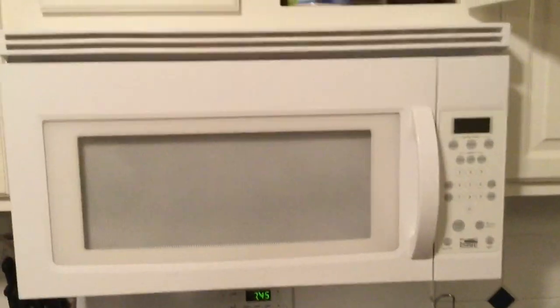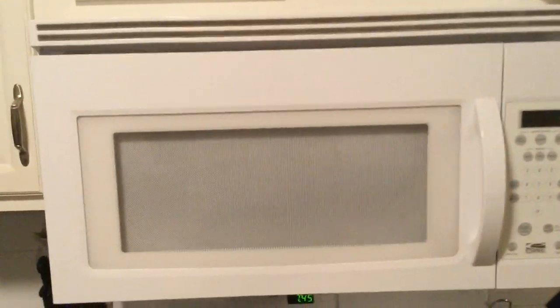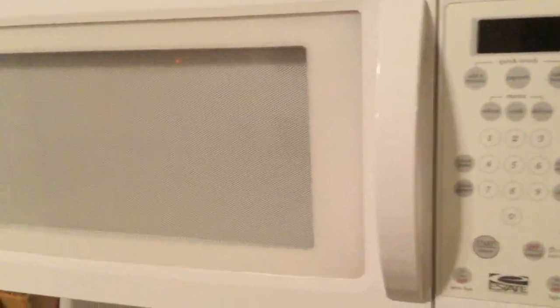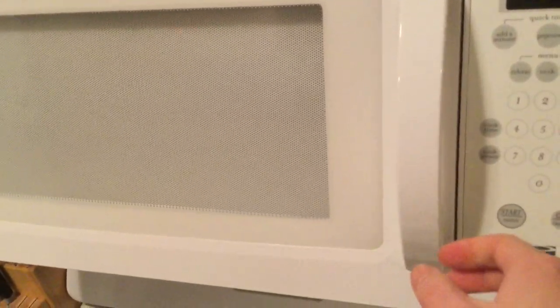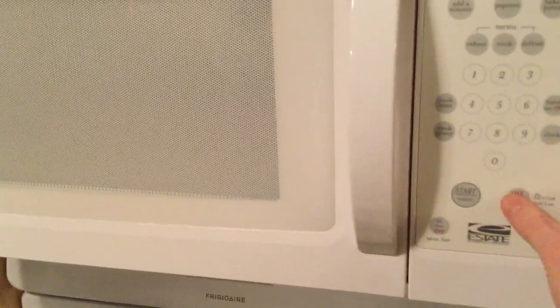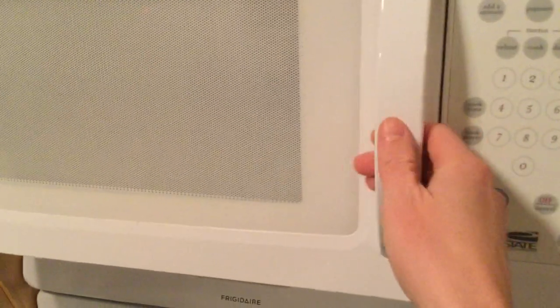So the problem is that this microwave seems to run. I'm going to plug it in right now. It's unplugged because it won't run, but if I plug it in, you hear it running. Hear that sound? So it's running even though none of the lights are on.